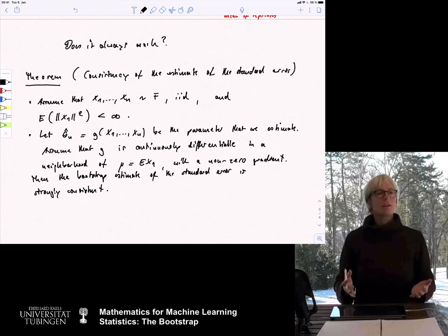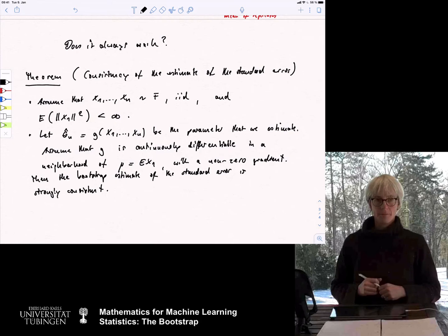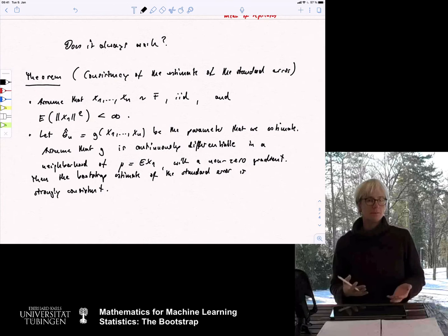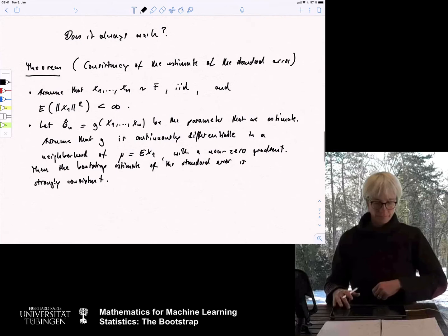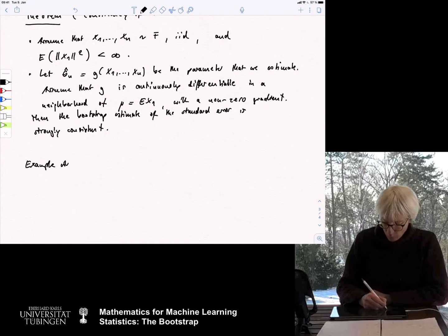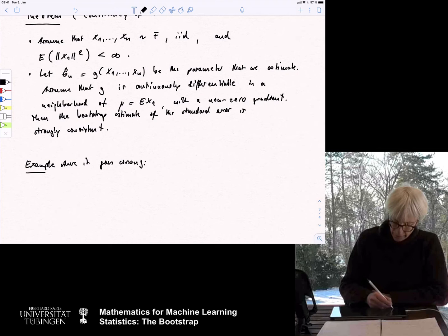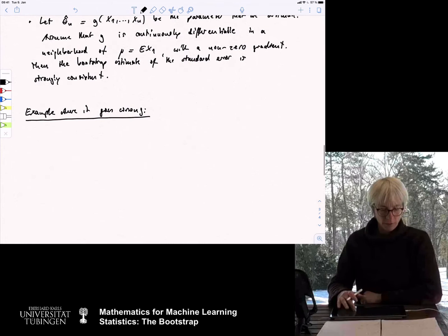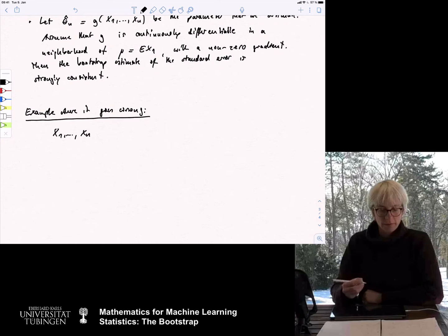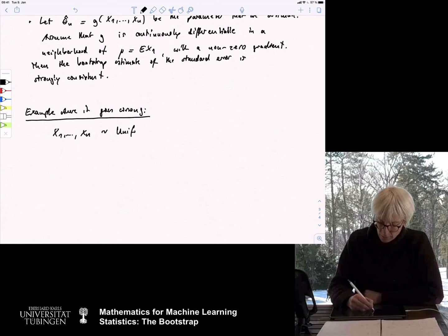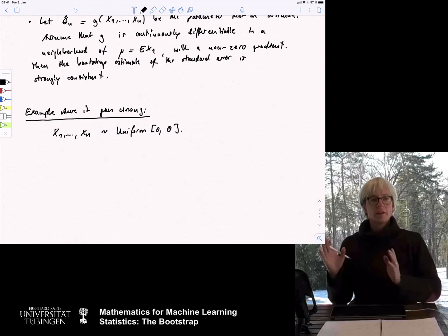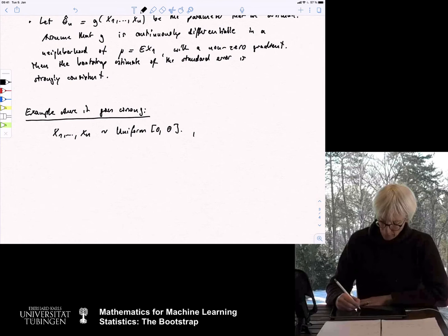Under reasonable conditions, the bootstrap estimate is going to work. But of course the obvious question is: does it always work? And the answer is no. I want to give an example where the bootstrap estimate does not work — an example you find in many different textbooks. Assume that x₁ to xₙ has been generated from the uniform distribution on the set [0, theta], where theta is some unknown parameter in (0, 1].